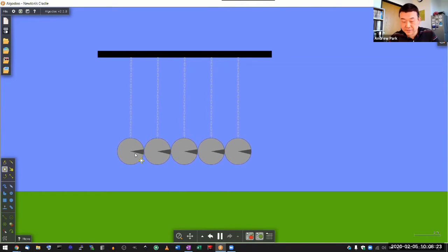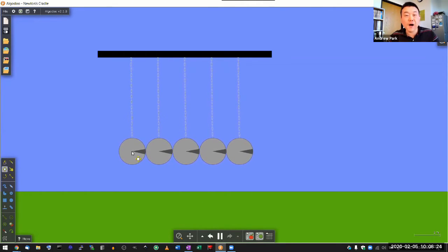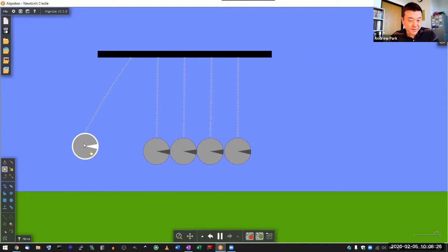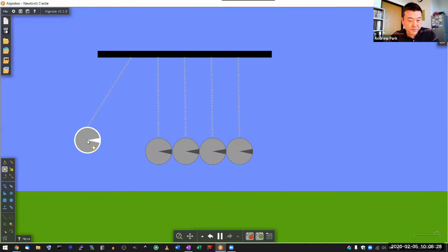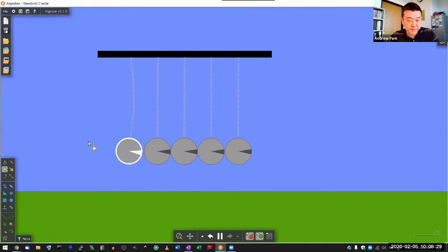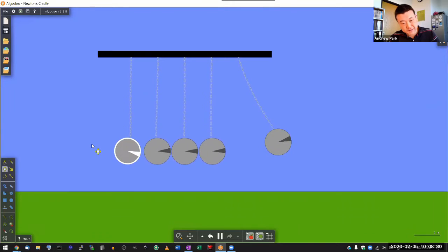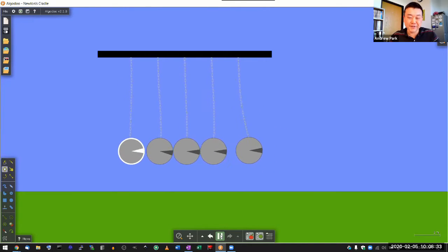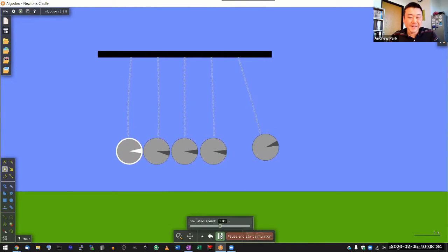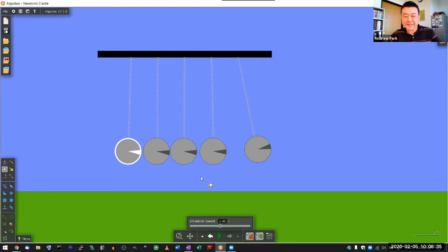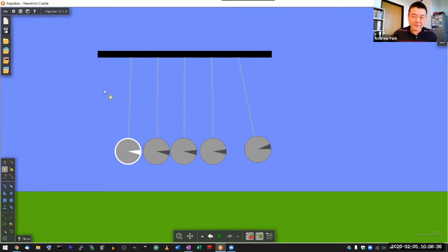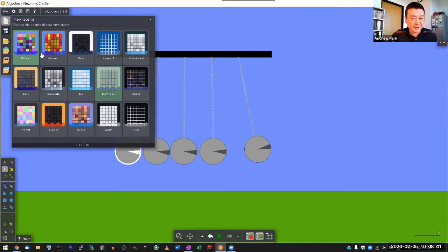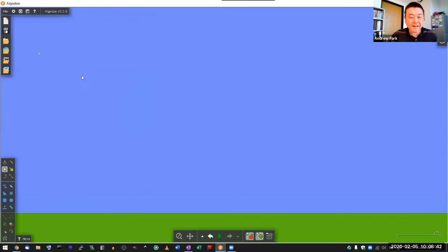So this is a model of Newton's cradle and when I pull this out and then let go it does this and that's what you want to see in Newton's cradle. So you might see me using this once we get to energy and whatnot. I think it's after exam work. So that's that.